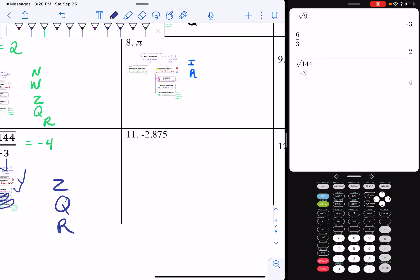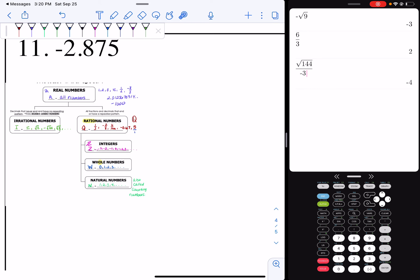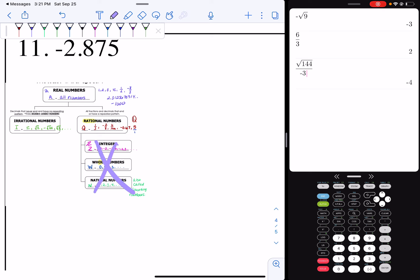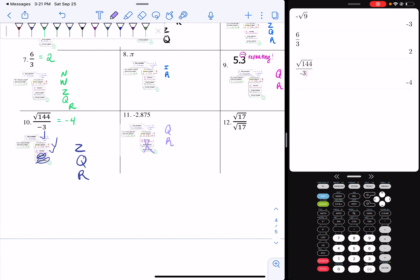Negative 2.875. If I look — not natural, not whole, not an integer — but rational. It is definitely rational because it's a decimal that ends. It ends at my five. So I can say it's rational and it's real, because remember, everything is real.